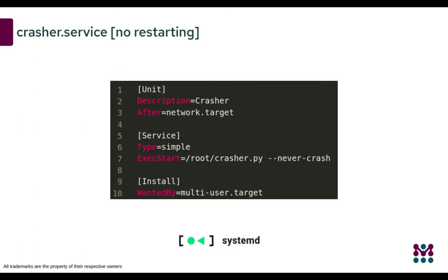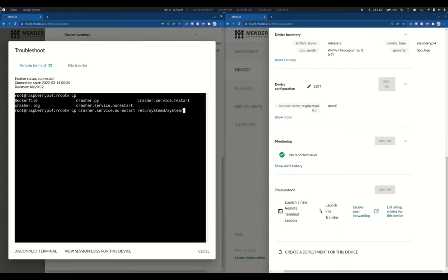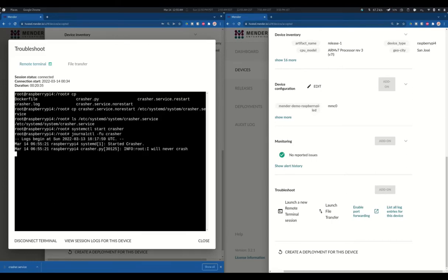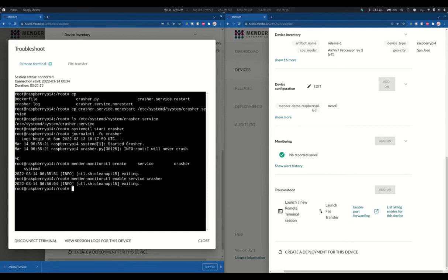The third example will be logging a systemd service. You can get the code from the same source. I copied it already to the user folder, so now I just need to copy it to the systemd services directory. As the file is there, I just need to start the service. The service will never crash on its own, but we will kill it on the device with a command. Now we create the monitoring service with the subsystem type systemd, and then we enable the service as usual.